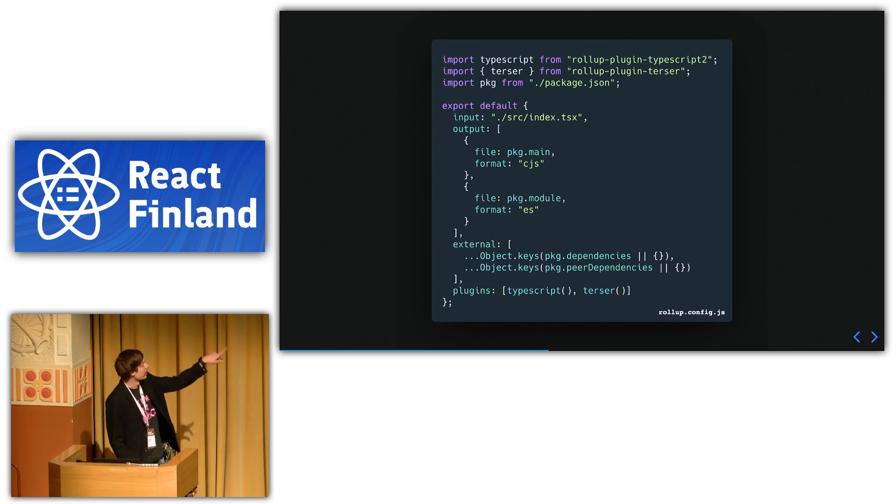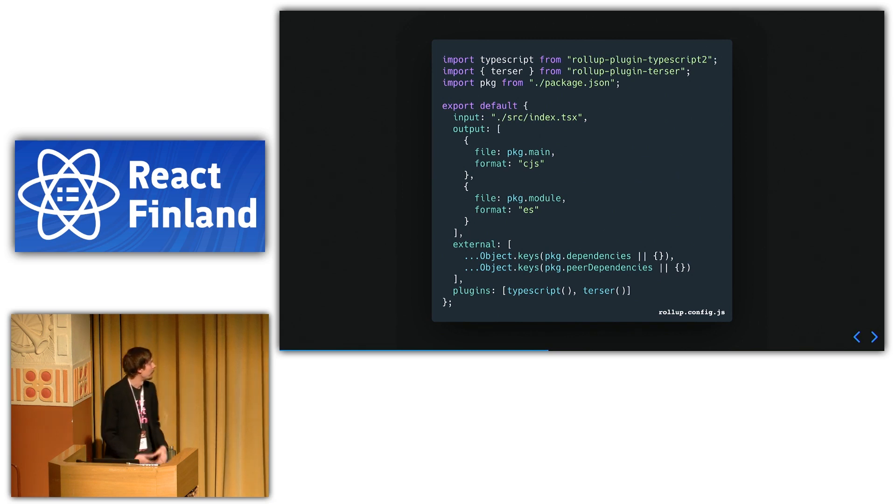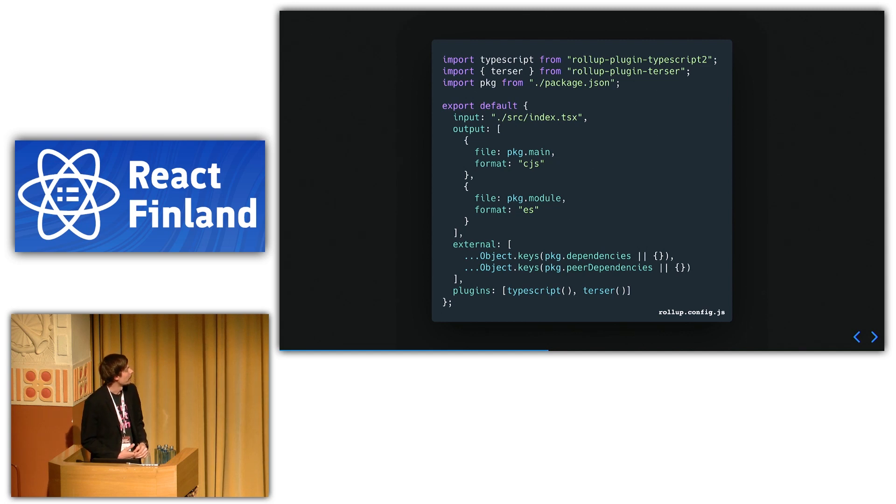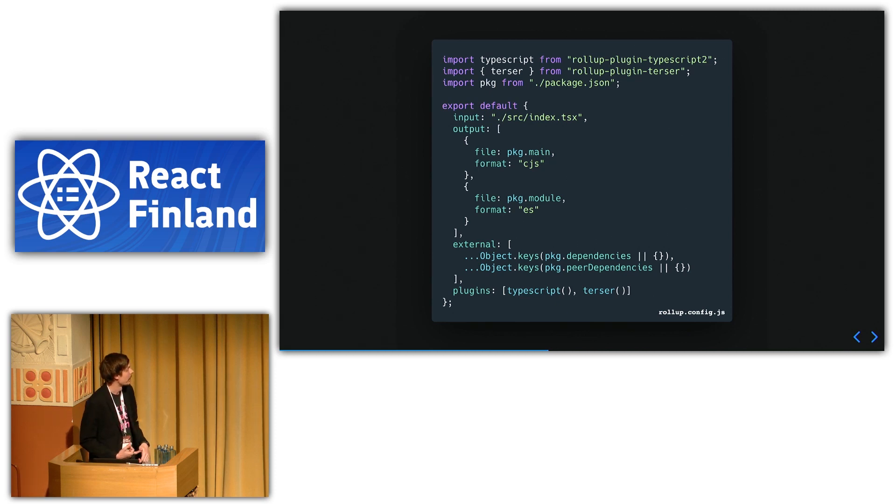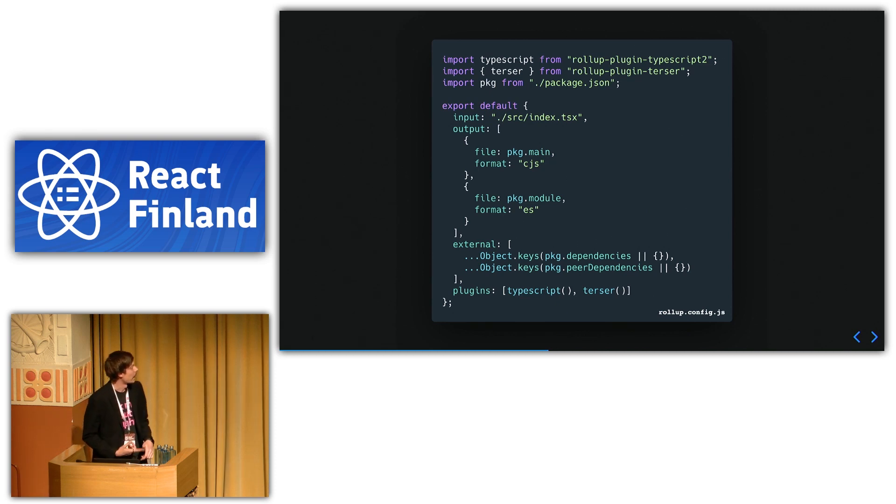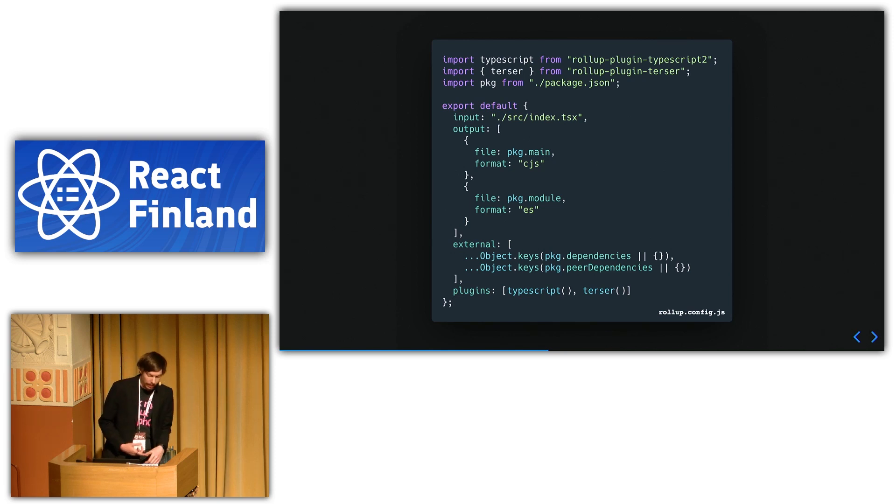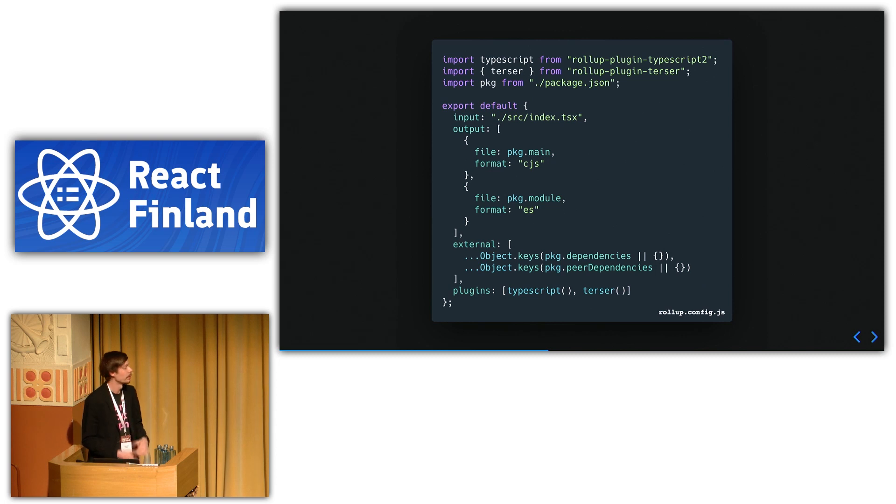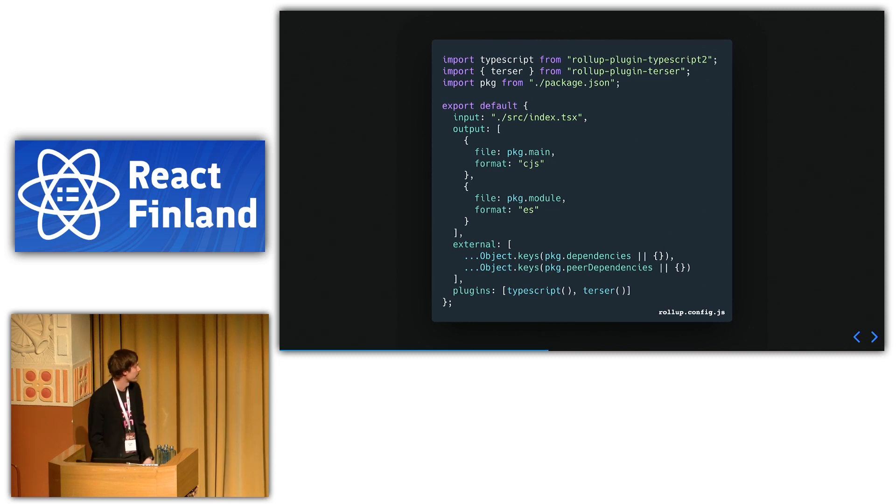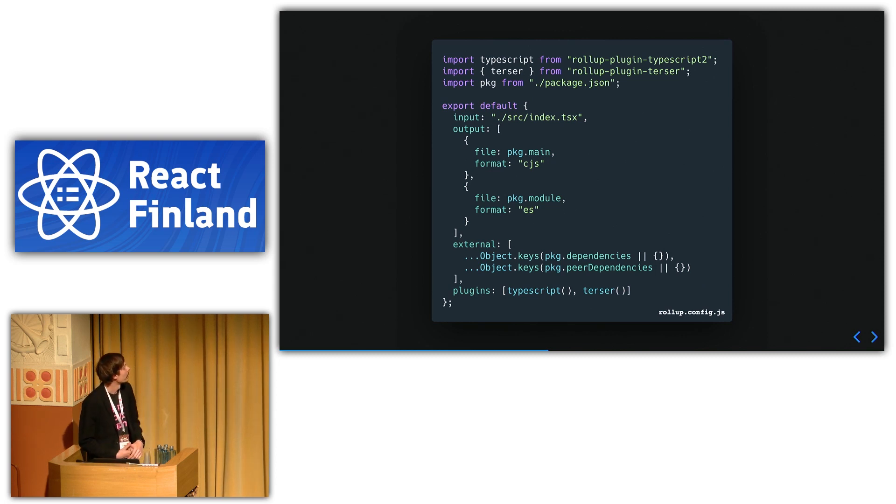And this external thing is just to be able to map to different libraries, like if you use React or React DOM or other libraries like that. In my project, I always put React and React DOM as peer dependencies because otherwise you end up in all kinds of version conflicts. So it's one thing to keep in mind.